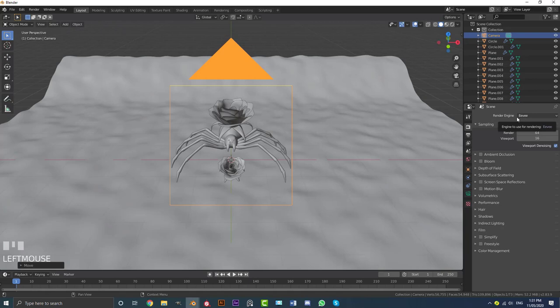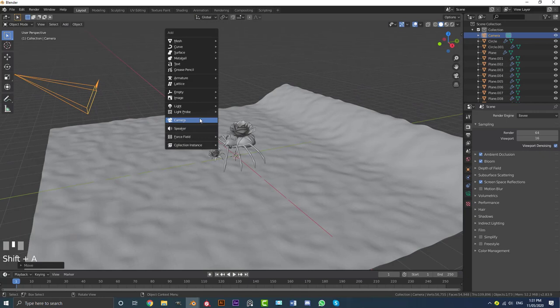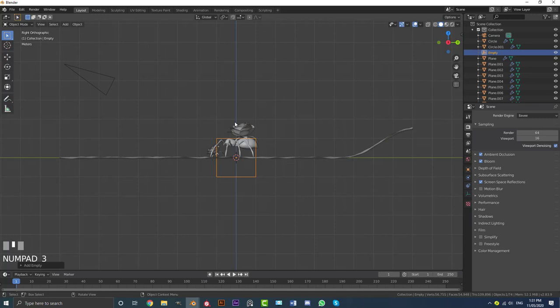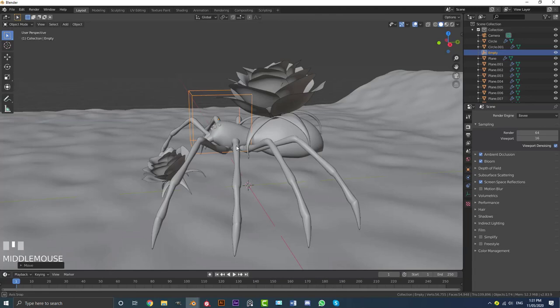Go Shift+A, go to Empties, and add in a Cube empty. In right orthographic view, go S to scale it down and G to move it up in front of the spider's head. We're going to use this later as a focus reference for our camera's depth of field.